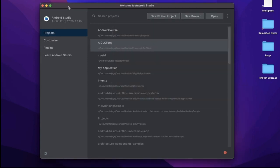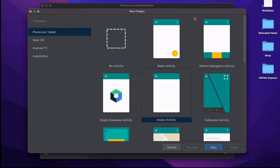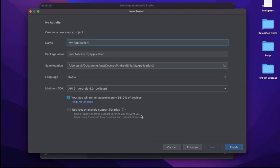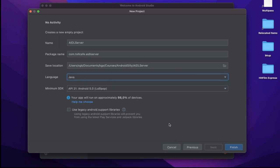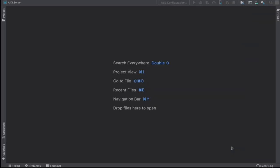Let's create a new project for the AIDL server. We don't need an activity, so select no activity. Let's name it as AIDL Server. We'll change the language to Java and click Finish.